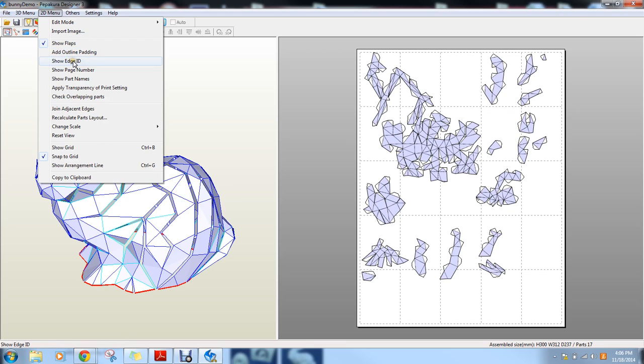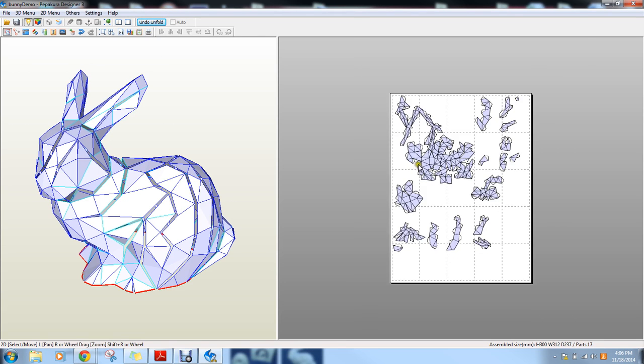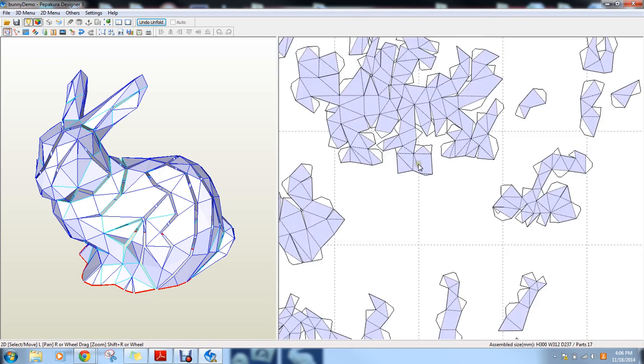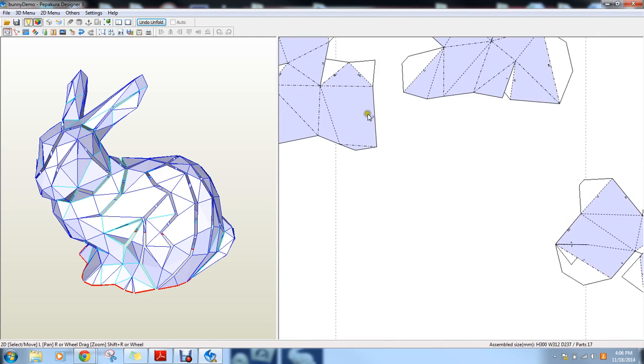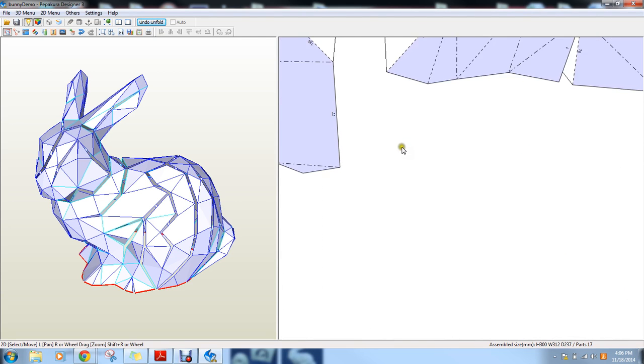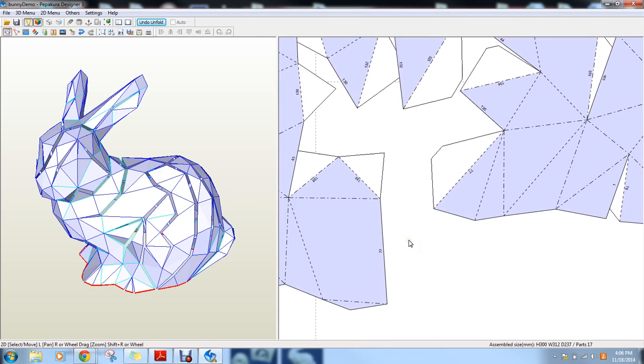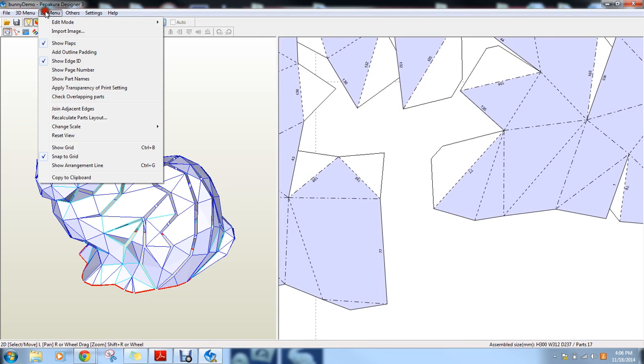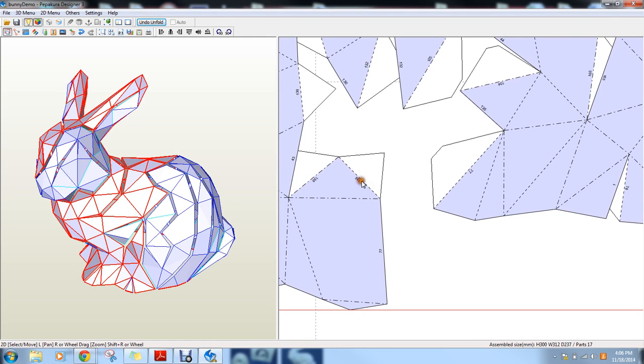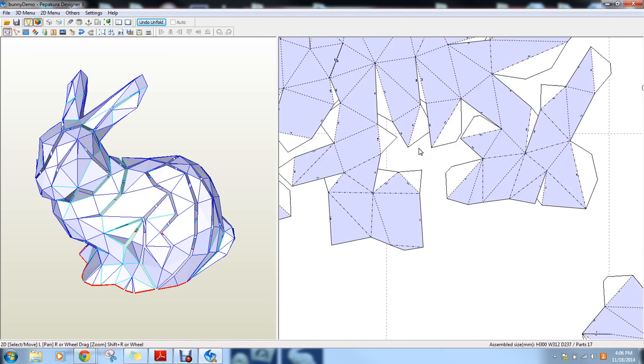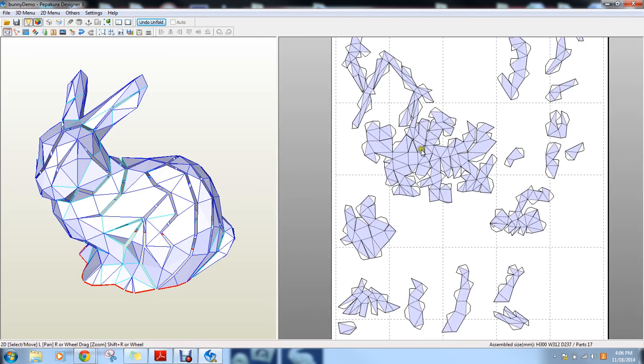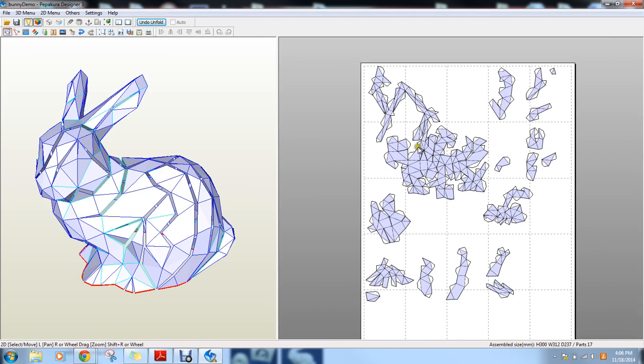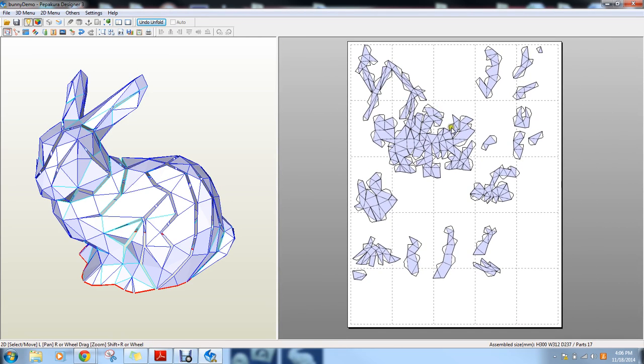If you're printing this instead of laser cutting and you want to know the numbers between the pieces, you can go back to the 2D menu and show Edge ID and it'll show you the numbers between the pieces. So that's Pepakura Designer. And yeah, sorry I added a couple things last minute, but hopefully this was helpful for you guys. And good luck!